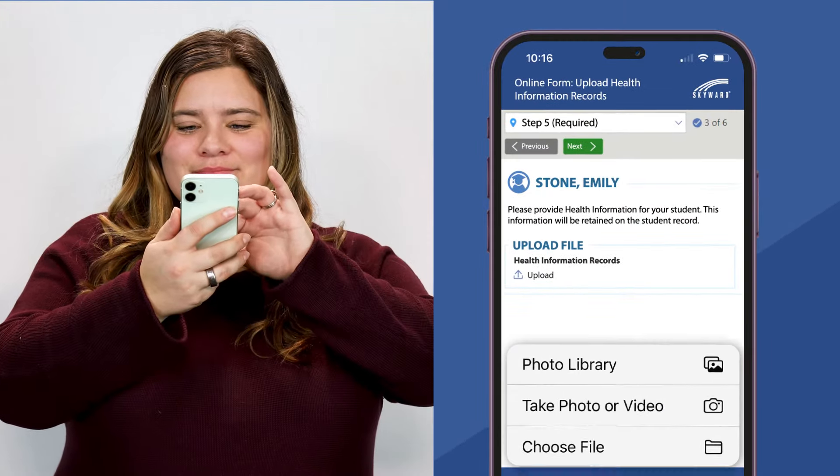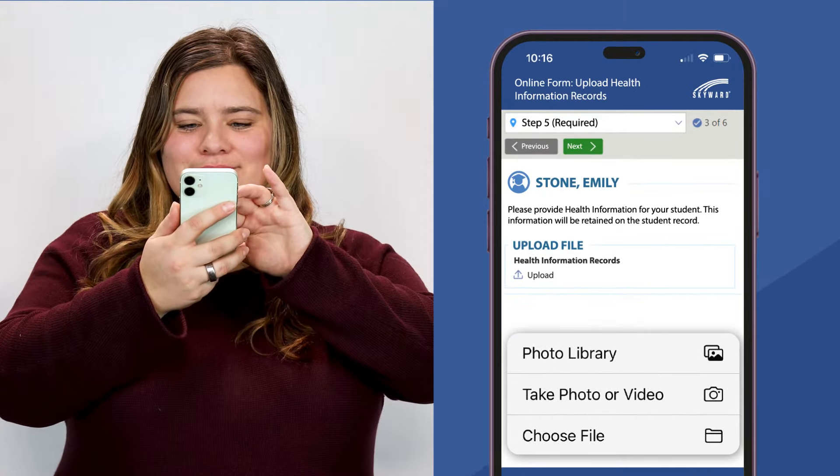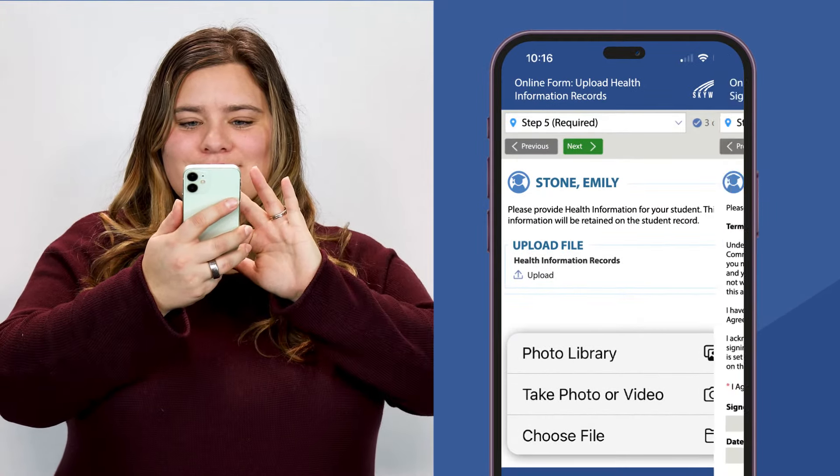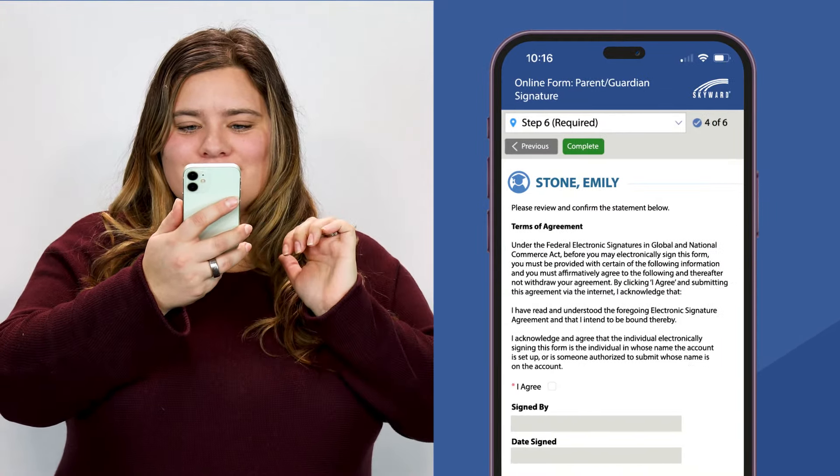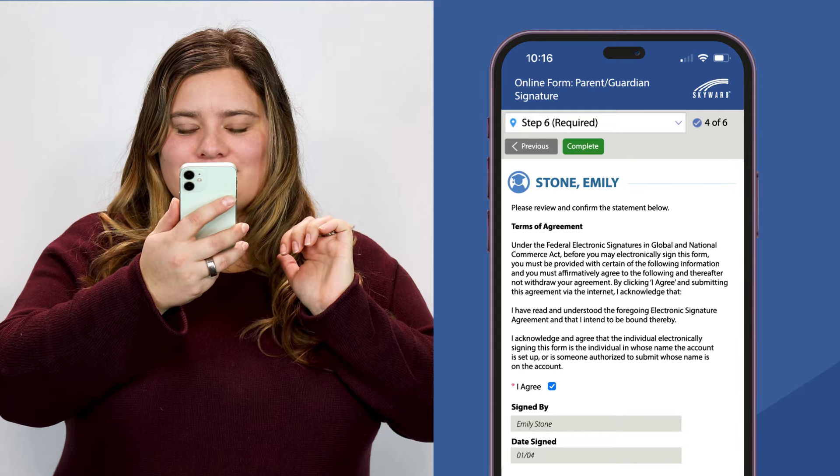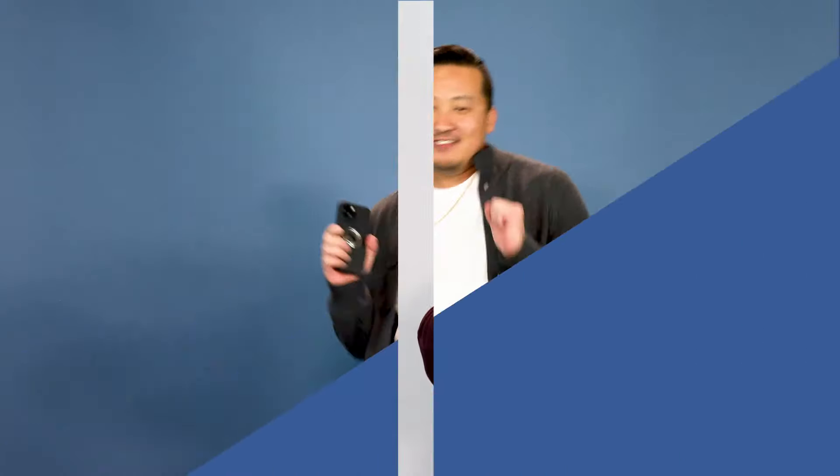Users can also upload attachments, including pictures taken with their phones, and add e-signatures to their forms.